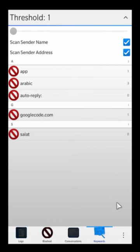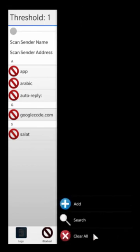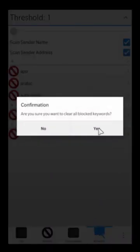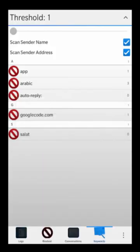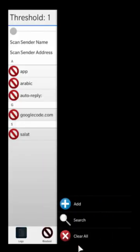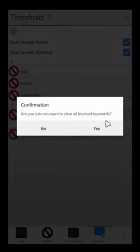That pretty much wraps up everything here. If you want, you can add custom keywords on your own as well.